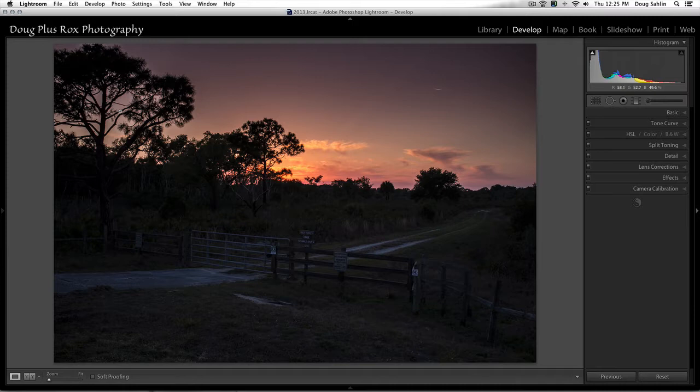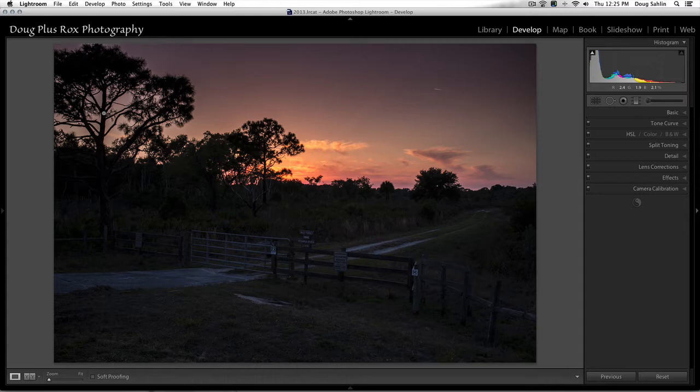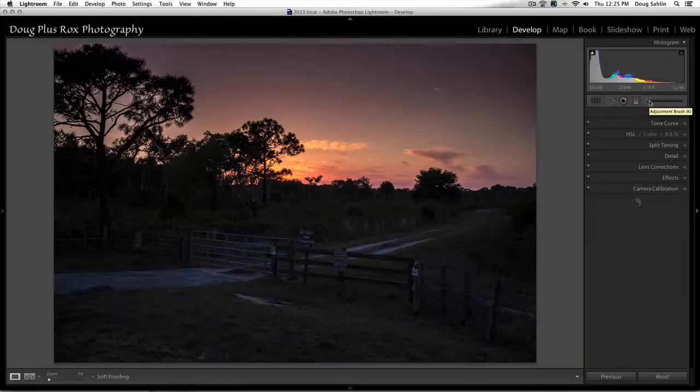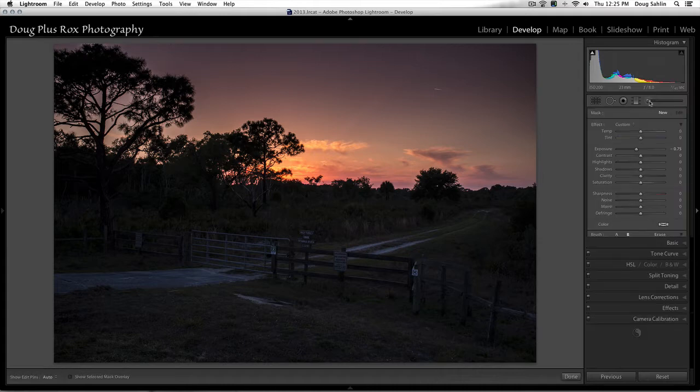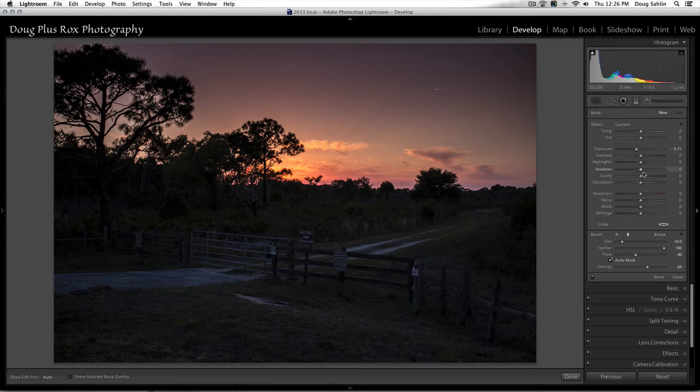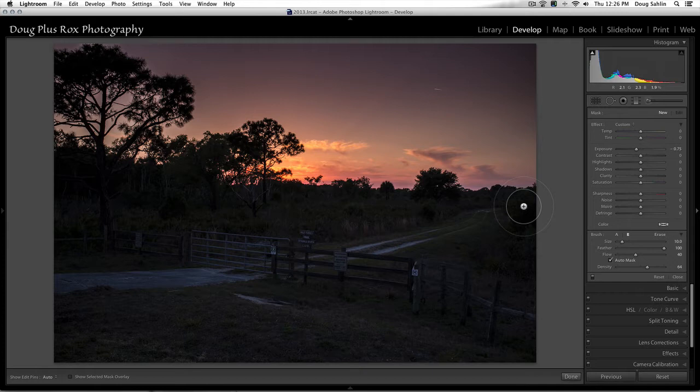I'm going to leave these trees dark because they were silhouetted, but I need to make some localized adjustments here and here, and fortunately I could do this with the adjustment brush, and the keyboard shortcut for this is K. When I click the adjustment brush it becomes active, and now I can paint any one of these settings or a combination thereof in a specific area of the image.